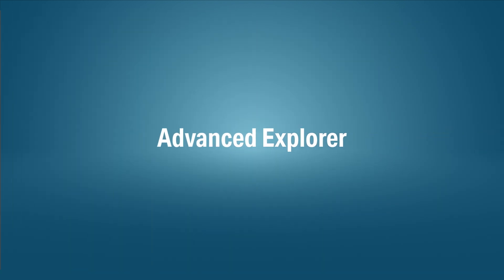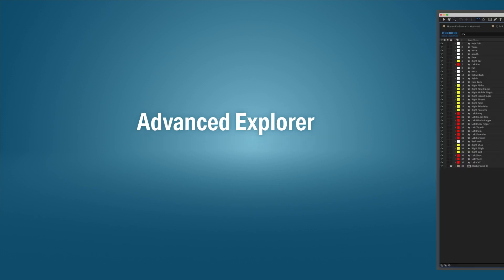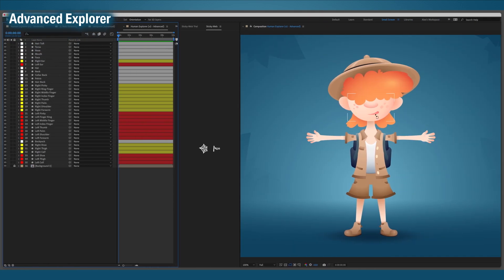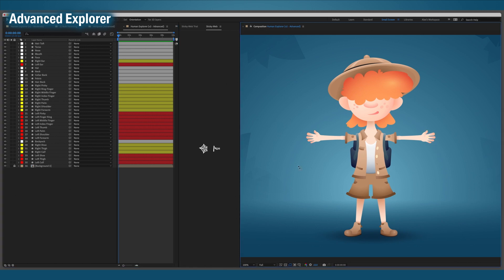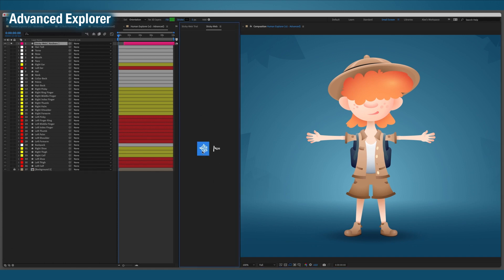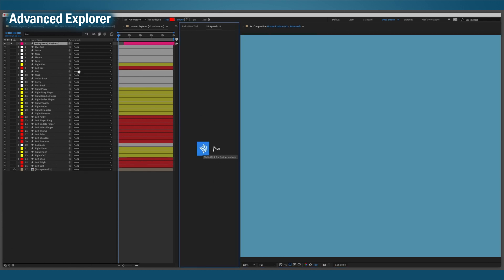Okay, I've got a much more complicated explorer here. She's a lot more intricate than the previous explorer. She's got fingers, a backpack, some hair layers, and a bunch of face layers. There's a lot going on here. Let's get started on the anchors, shall we?